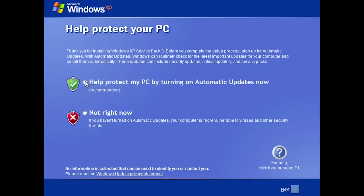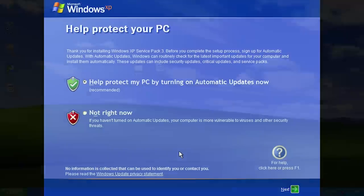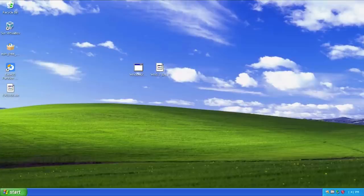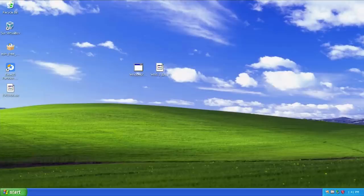We're just gonna go ahead and help protect the PC by turning on automatic updates, which it's not really going to get many of them anyway. Alright, so we are back. You might have been able to tell from that last clip that we did have to go through that sort of mini out-of-box experience where it just basically asks you if you want to enable automatic updates or not.